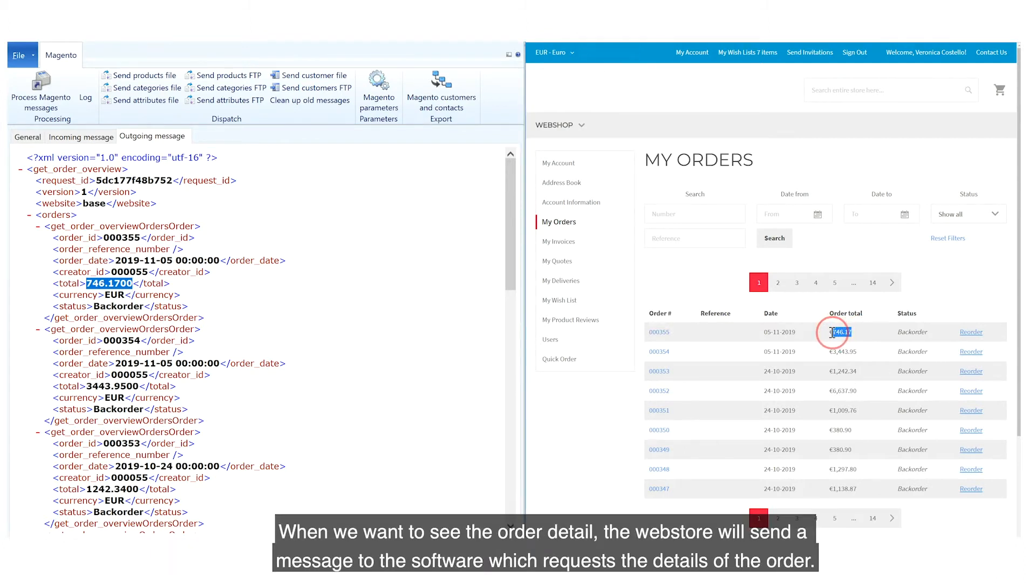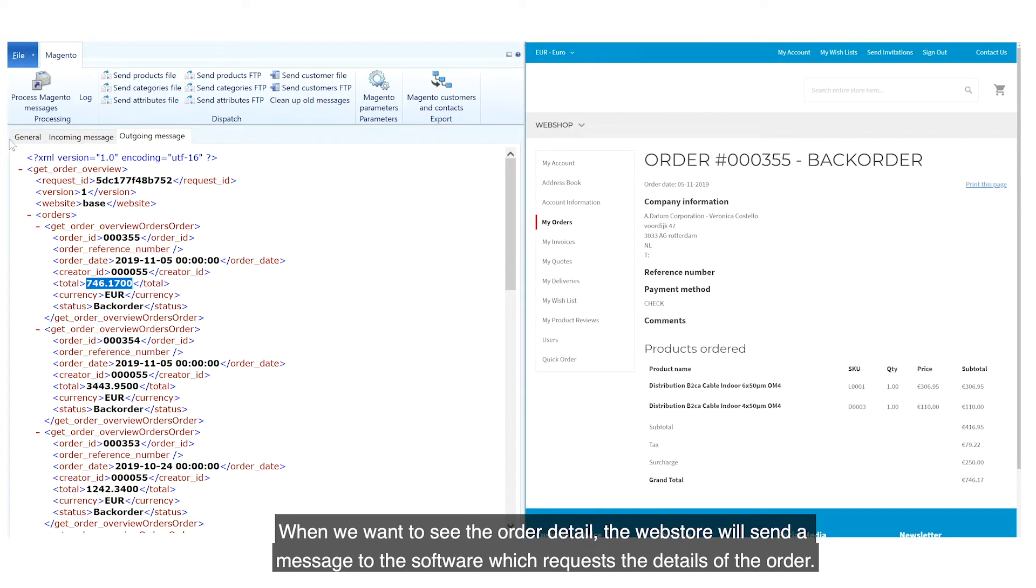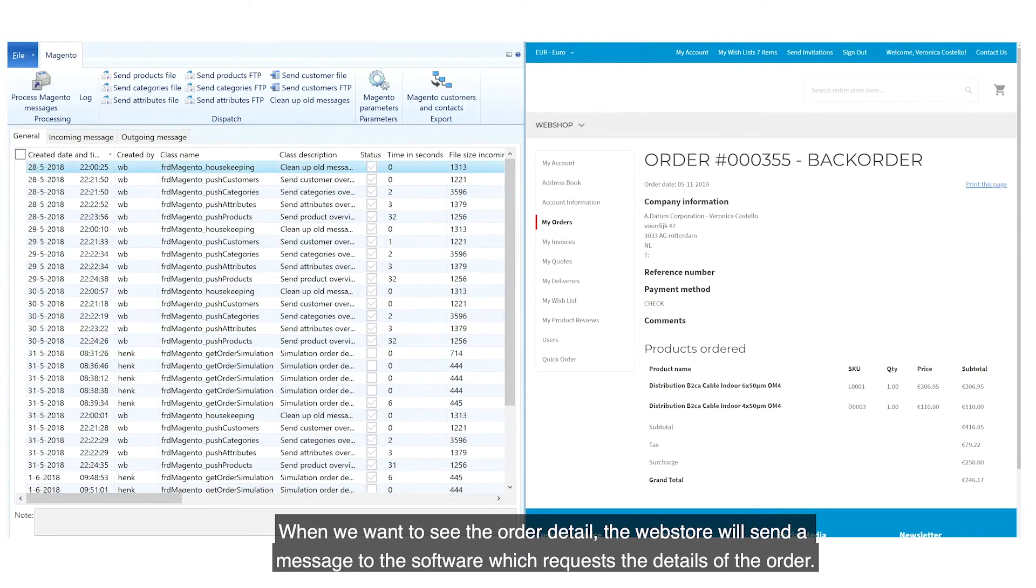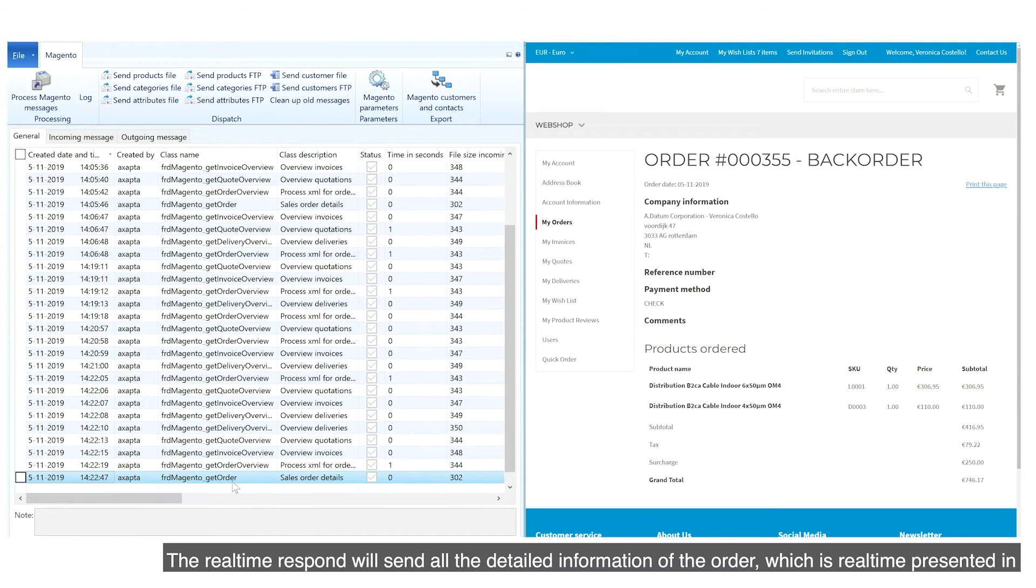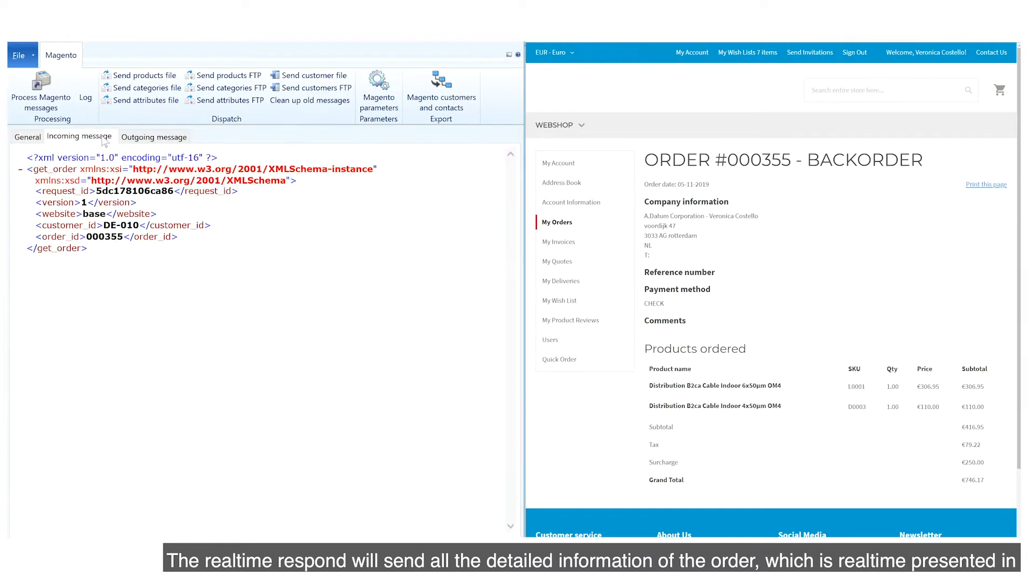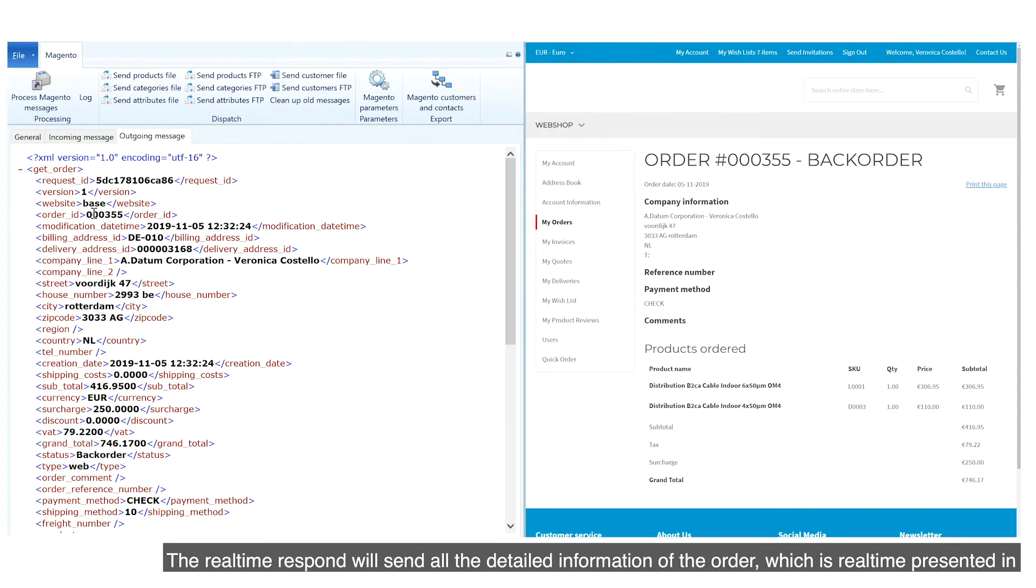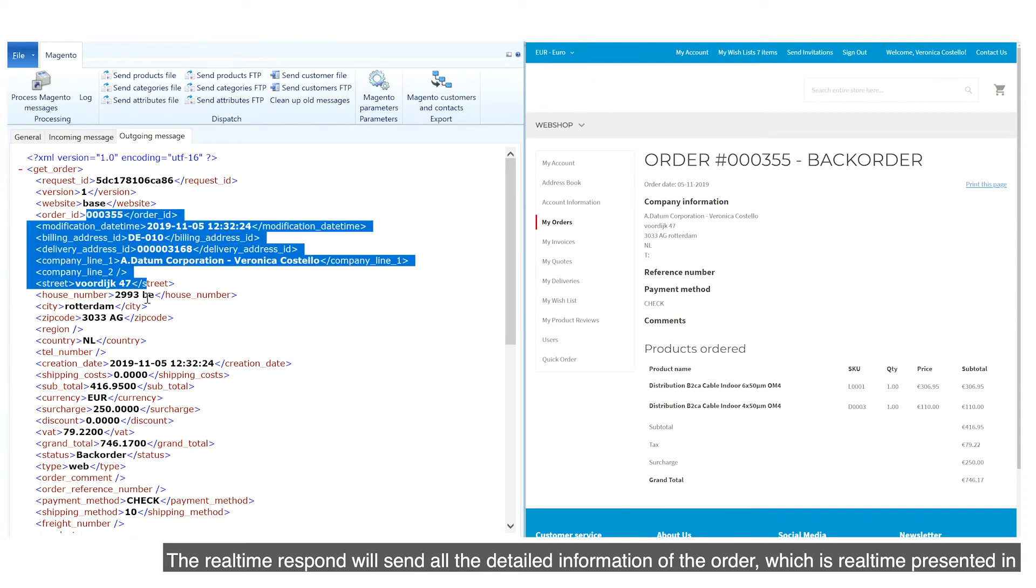When we want to see the order detail, the web store will send a message to the software which requests the details of the order. The real-time respond will send all the detailed information of the order, which is real-time, presented in Magento.